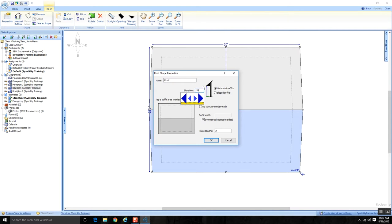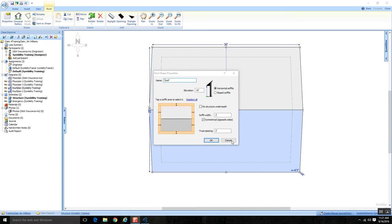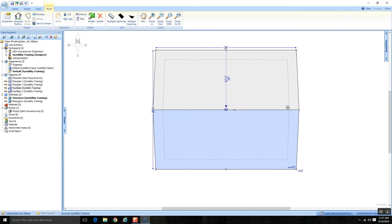In Properties, I can change the elevation — maybe I'll make it 10 feet. Another thing you can do from Roof Shape Properties is adjust your soffit width. It says 'tap the soffit area to select it,' and there's a Select All button. Clicking Select All selects all soffits; the default comes in at 2 feet. You can also choose to make soffits non-symmetrical and adjust individual ones. When I hit OK, that saves any changes I've made.